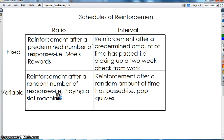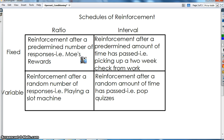Finally, a variable interval schedule provides reinforcement after a random amount of time has passed — like pop quizzes. You might have a pop quiz tomorrow, or three weeks from now, or two days in a row and then not another one for a long time. It's a random amount of time — very short or very long. The easiest way to remember schedules of reinforcement is a square: fixed at the top, variable at the bottom, ratio on the left, interval on the right. That should help you get these right on any exam.